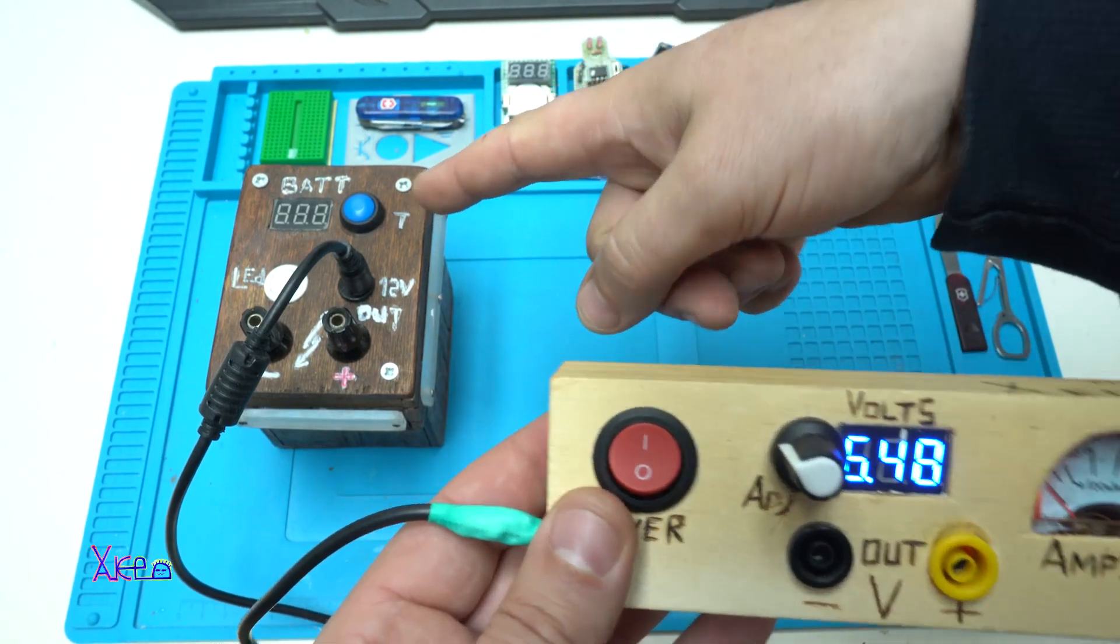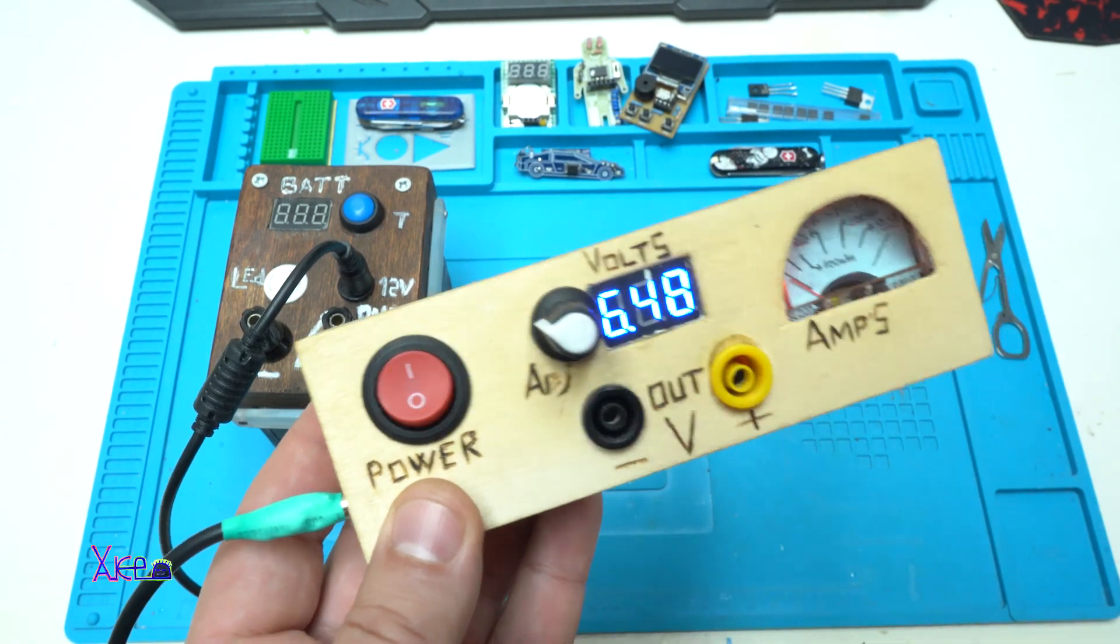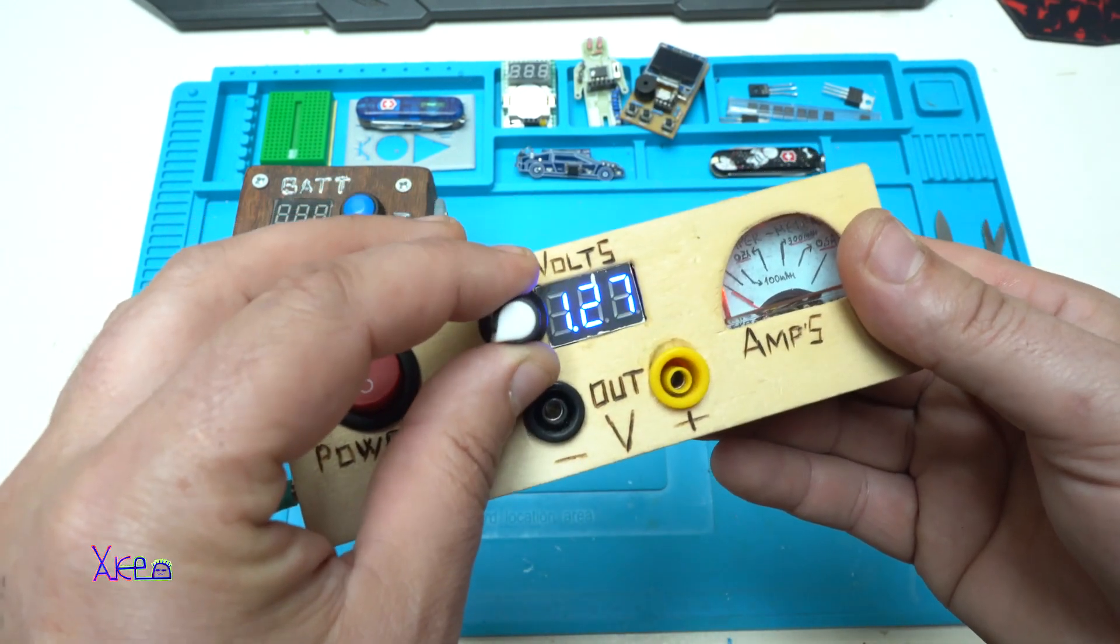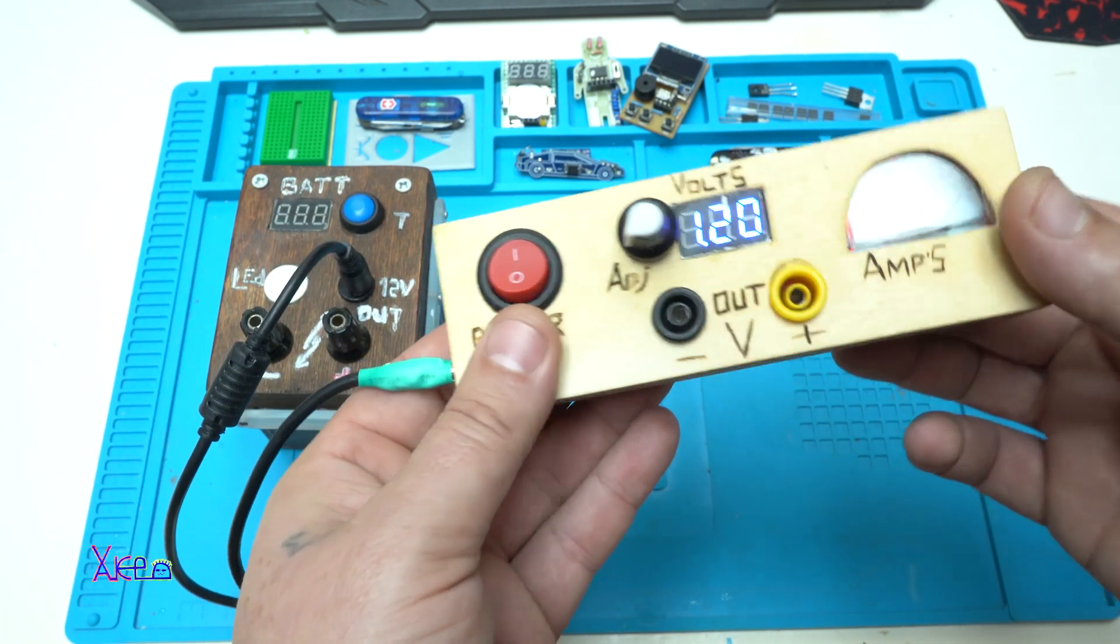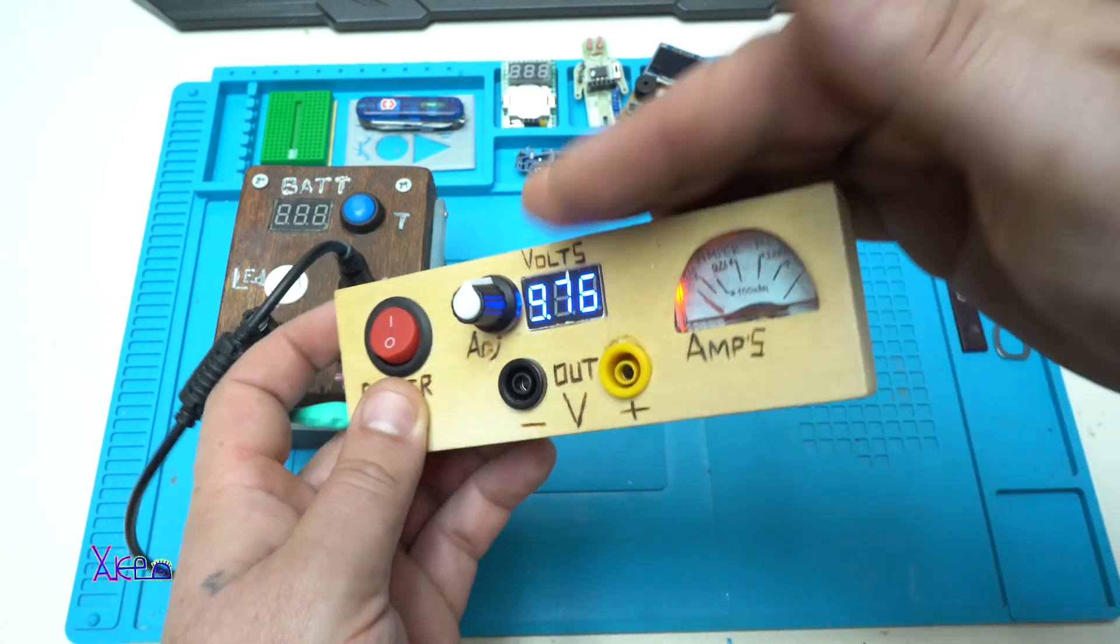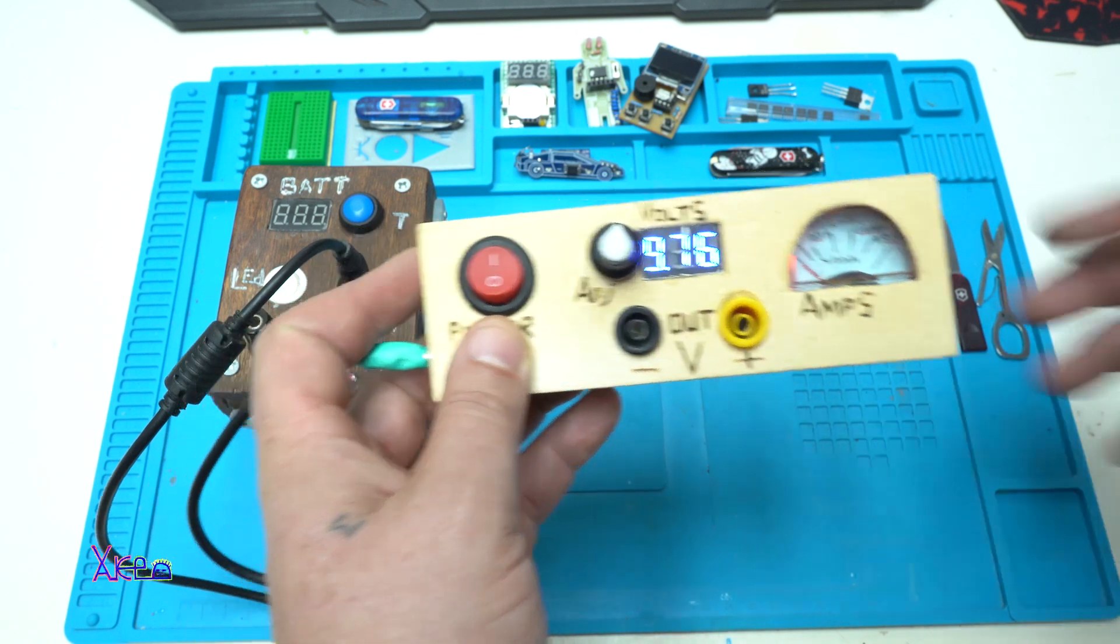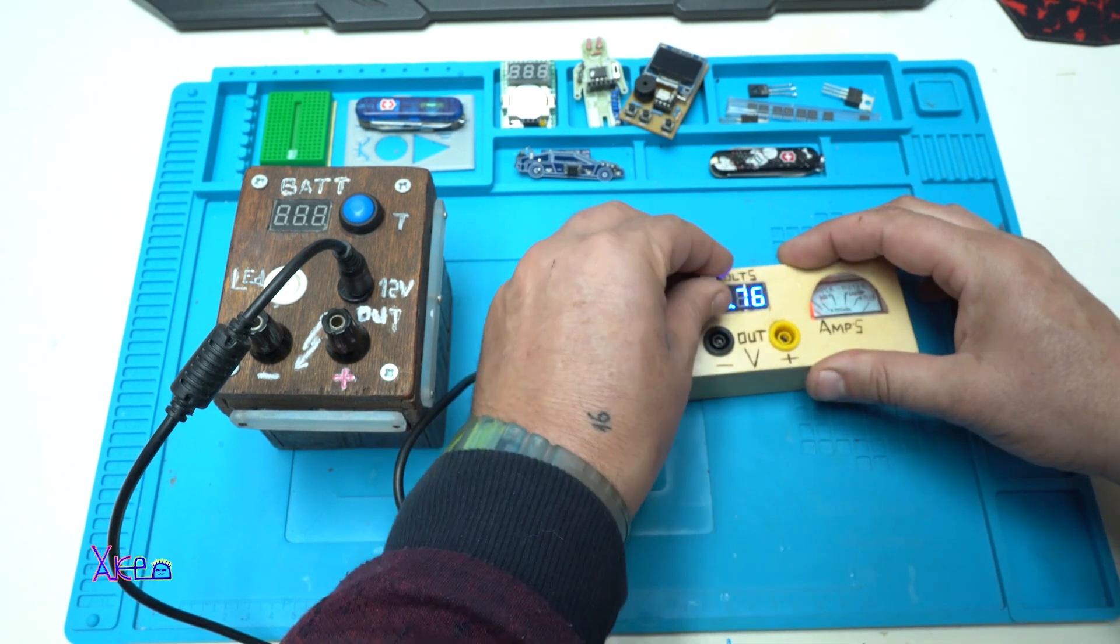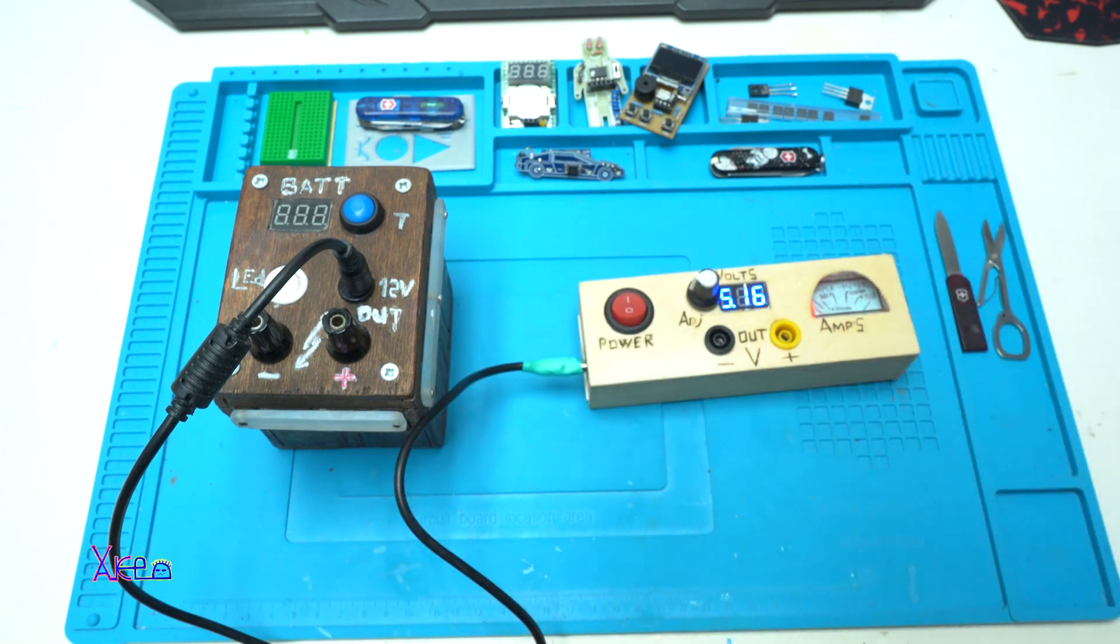The max is 9.8 volts because this is giving 12 volts. All right, this is the ampere meter. On this I'm gonna hook up another gadget just to set the voltage on. Okay, let's say 5 volts.